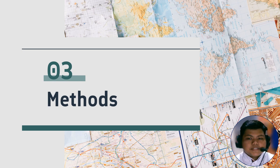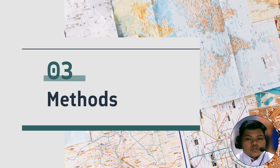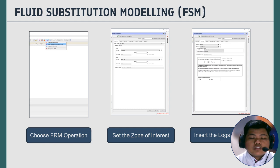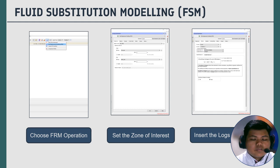Thank you, Balkis, for covering the previous part of this presentation. My name is Ahmad Farid and I will cover the methods part. Methods refer to the detailed procedures, techniques, and approaches used by our group to conduct this research study. We will use GeoView software to generate results for both fluid substitution modeling and AVO modeling. Our project methodology is separated into two parts: the first part is fluid substitution modeling, and the second part is AVO forward modeling.